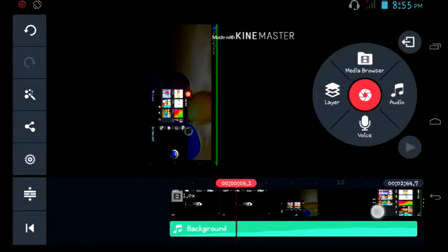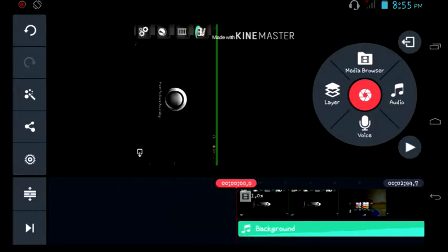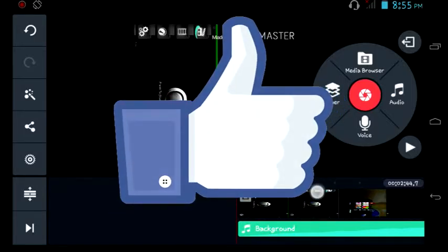To make the background music more effective, you can go to volume and make the volume to 200 as you can see.